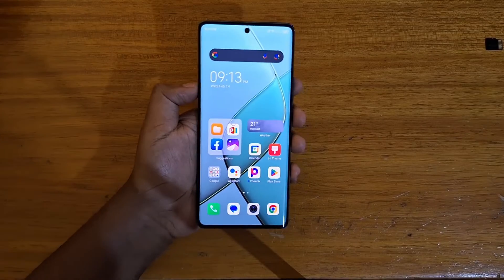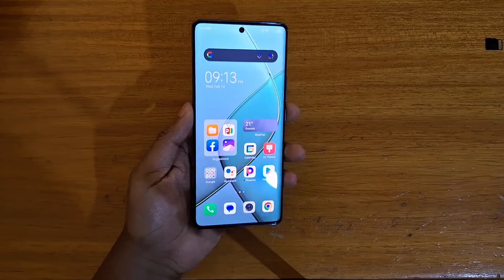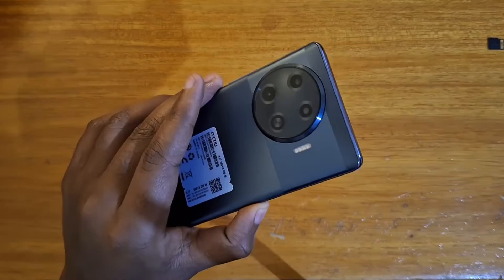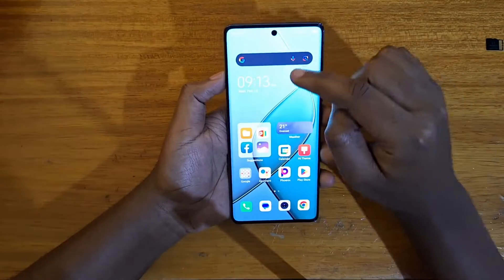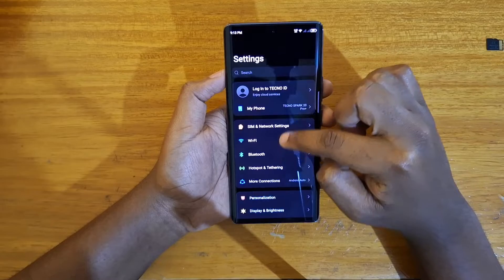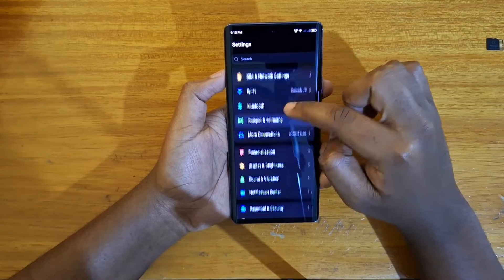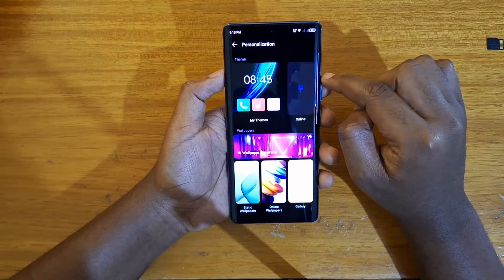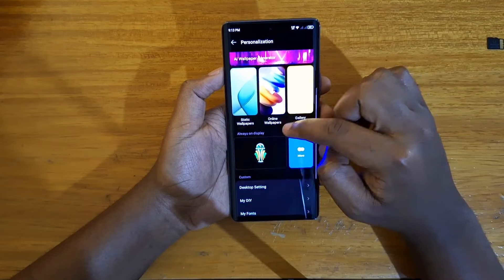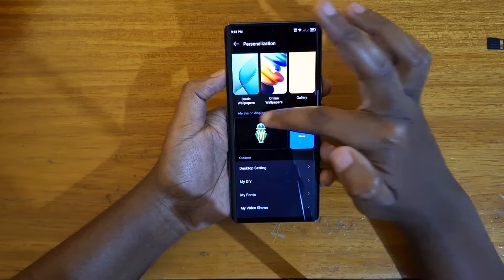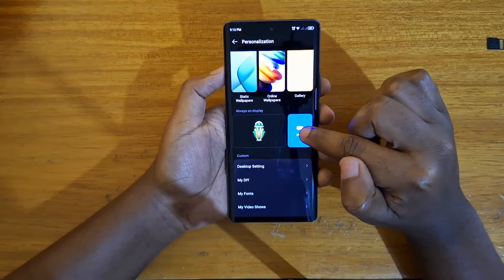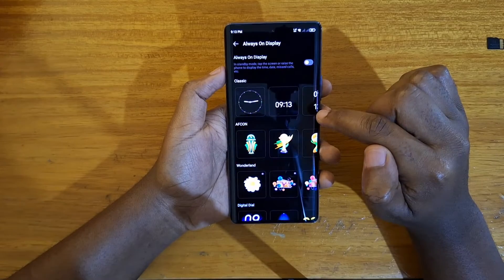Hey, what's up guys, Devis here. In this video I'm going to show you how to enable the horizon display on the Tecno Spark 20 Pro Plus. To do that, go to Settings, then under Settings go to Personalization. Under that you have Wallpapers, Themes, and you'll find a section that says Horizon Display.